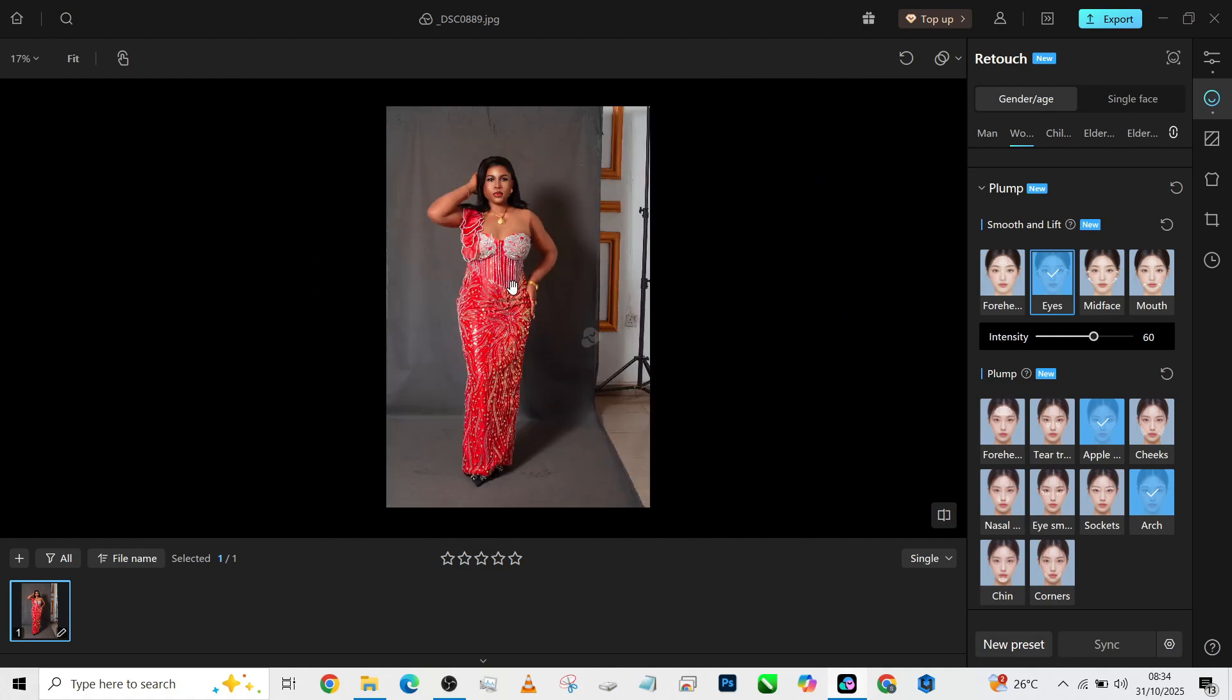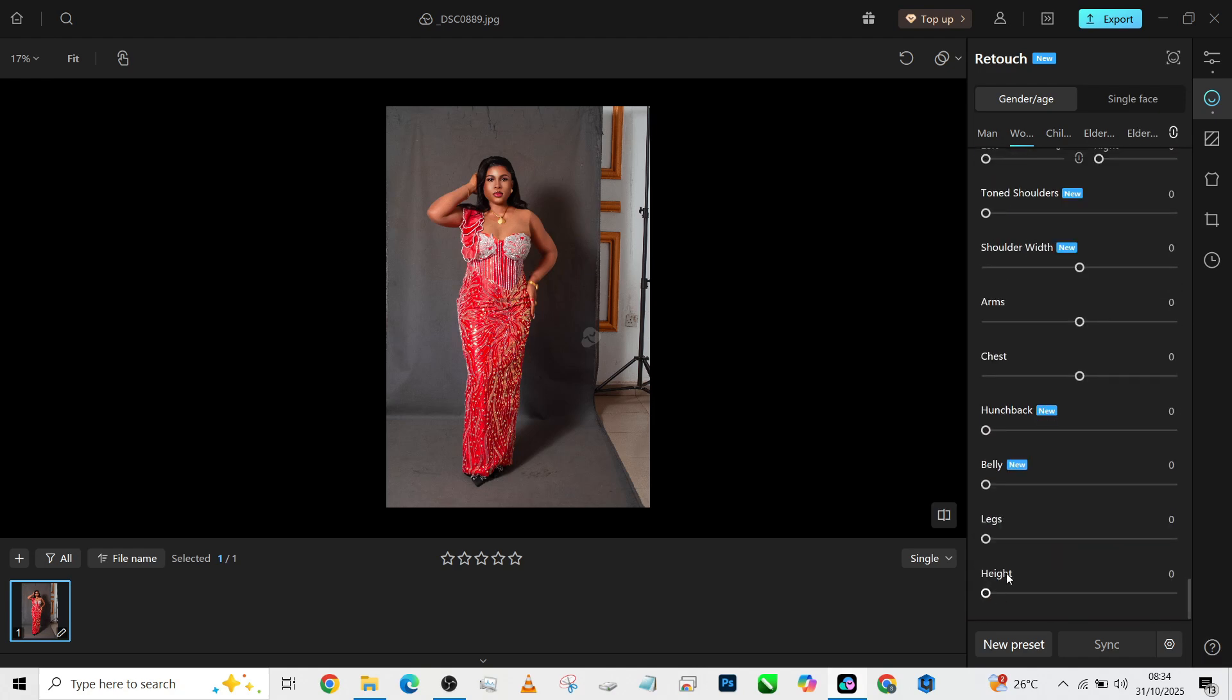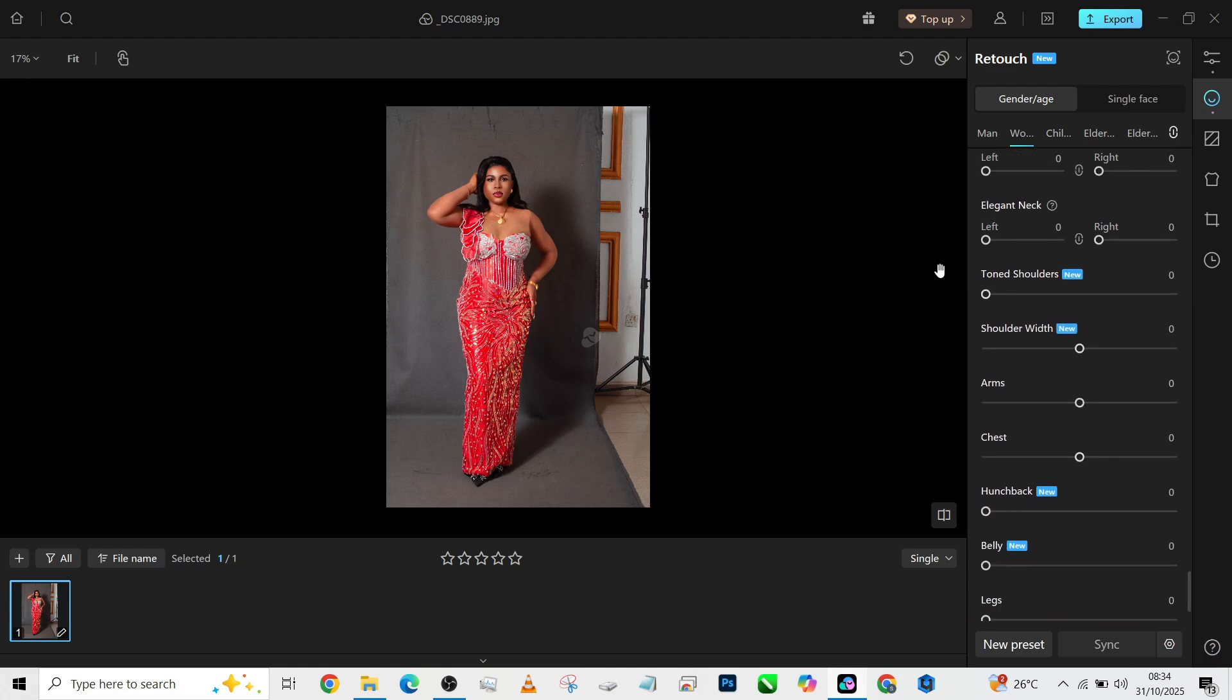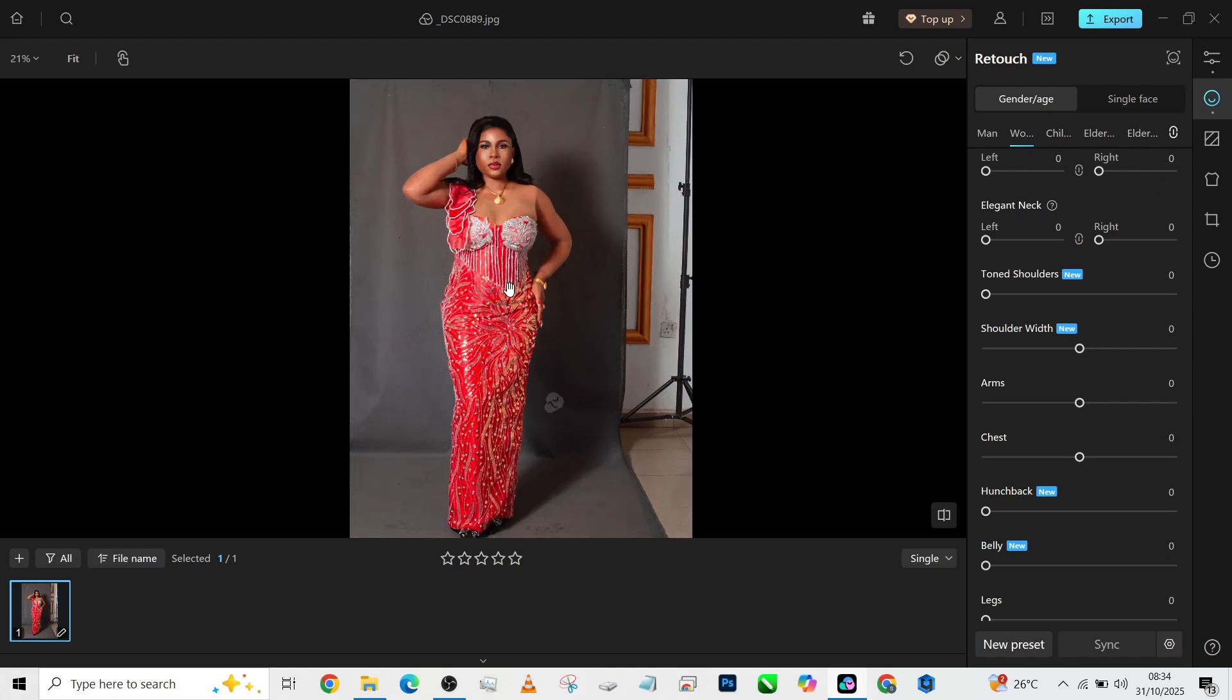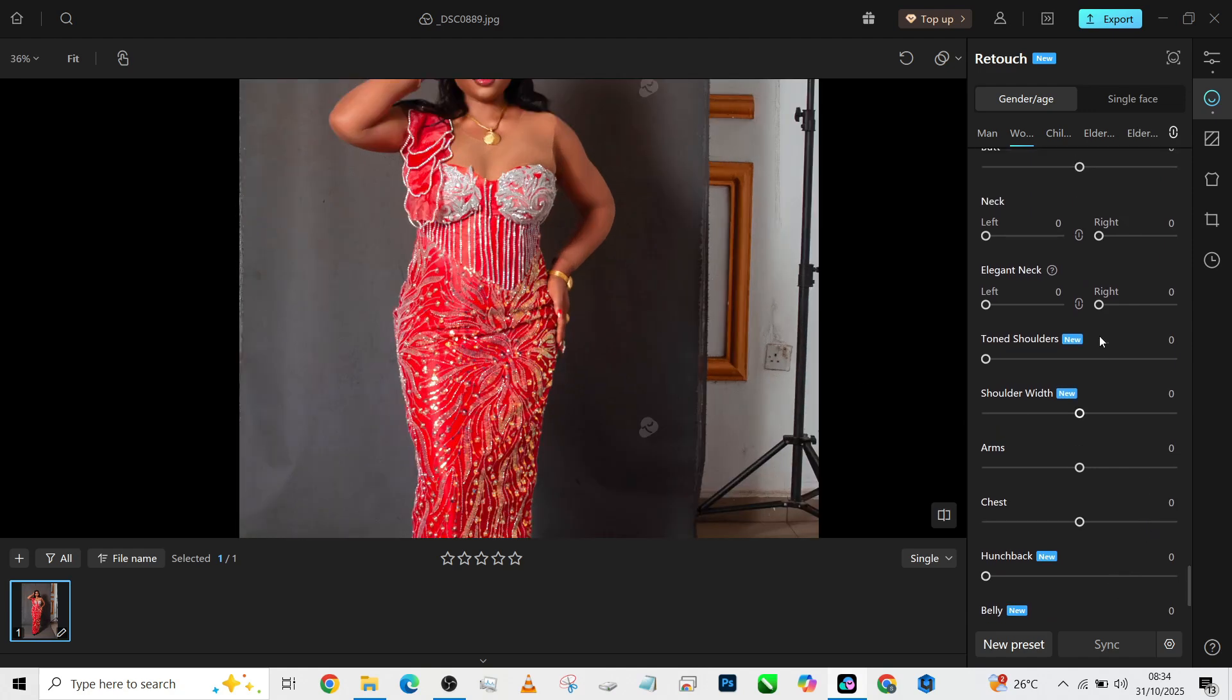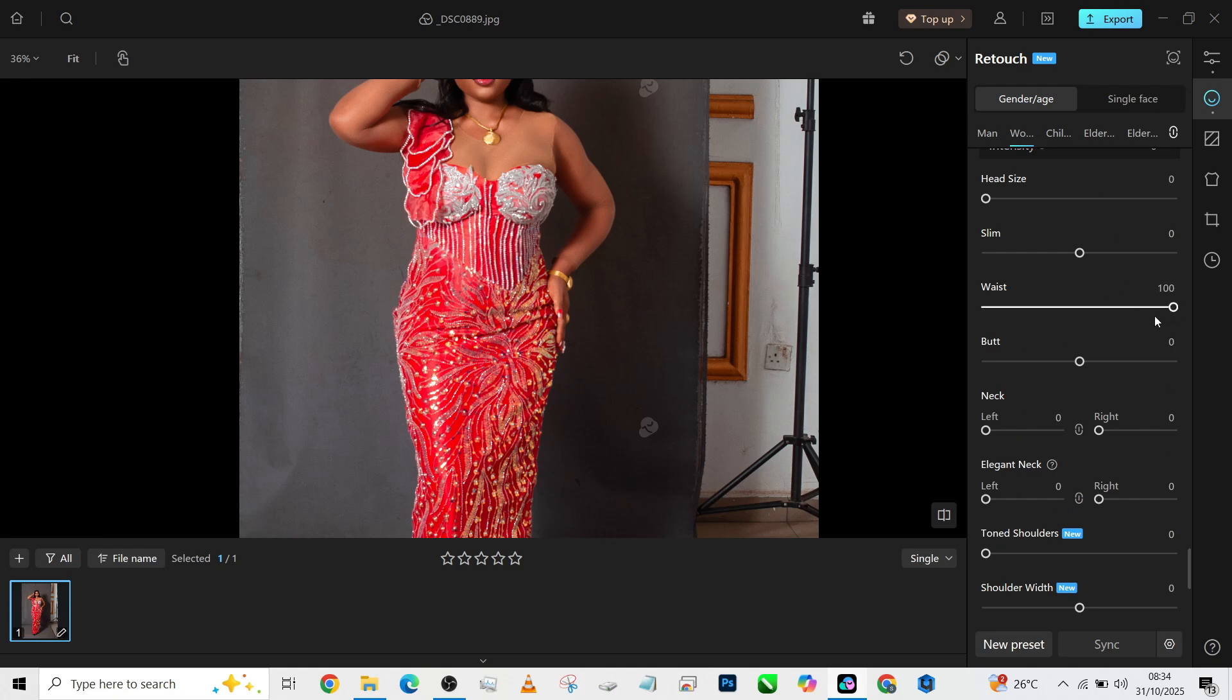Now let's get straight to making some corrections to the body. So we'll drag it all the way down to Body, and we'll try making a little adjustment. I need her hips to be a little bit more pushed out, so I'm going to go to the waist, snatch it a little.